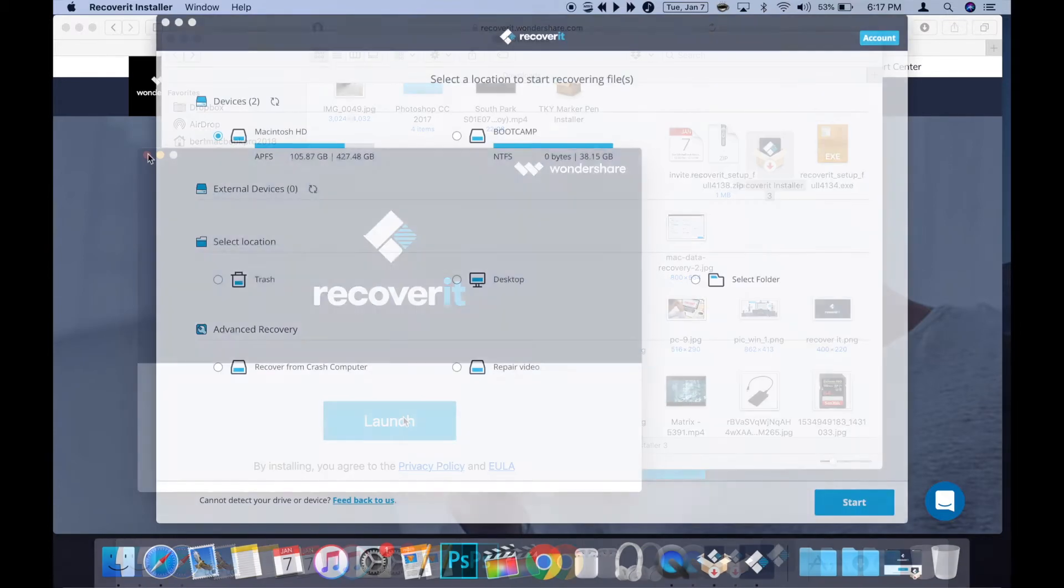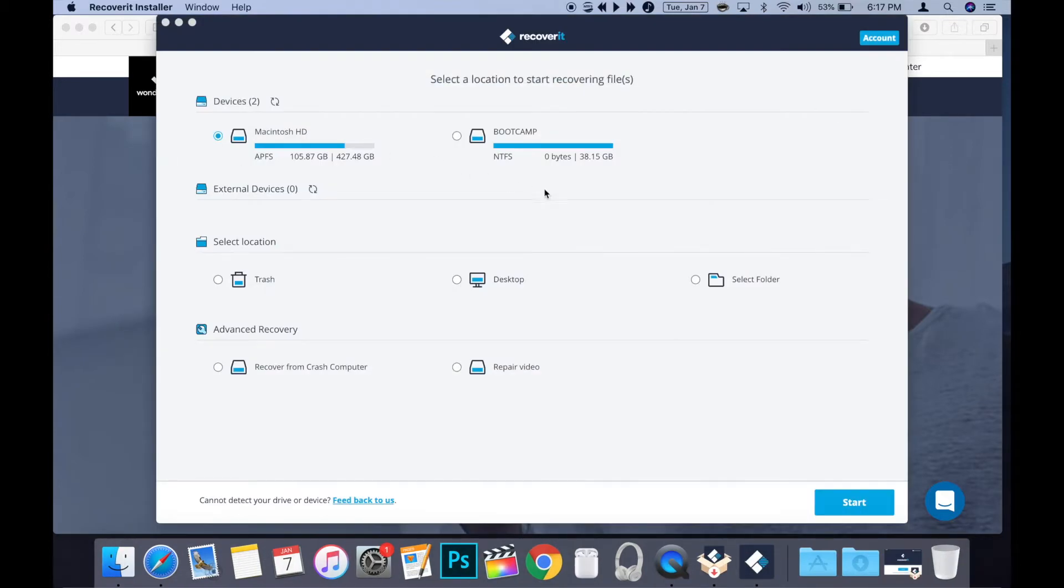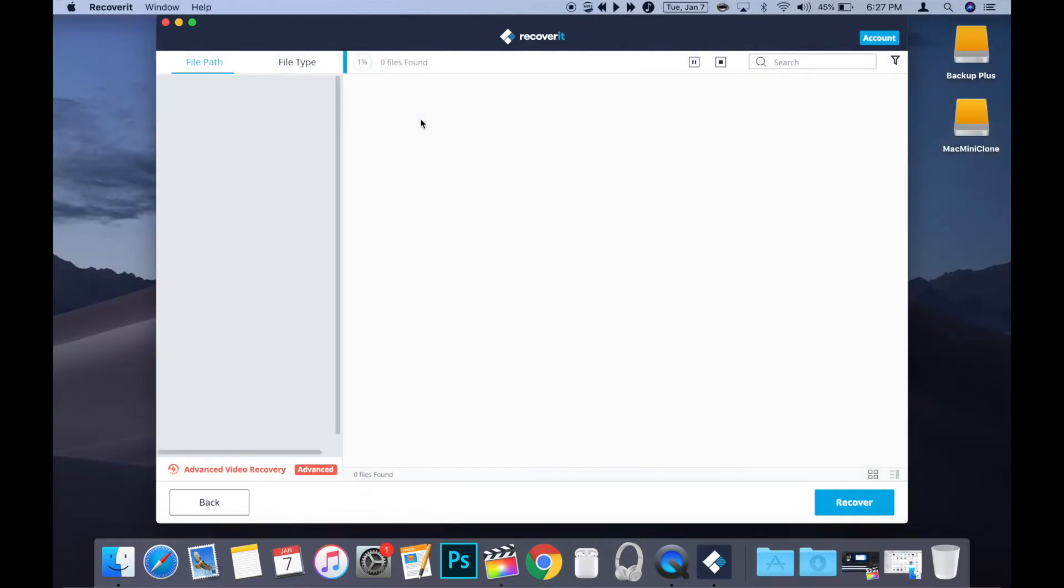This is normal as it needs to be able to scan your whole computer. Once you've launched Recoverit, you'll notice that it has a really simple user interface, making it easy to use. The basic principle of how the software works is that it scans your desired location, shows you the results, and gives you the opportunity to recover the files it finds.